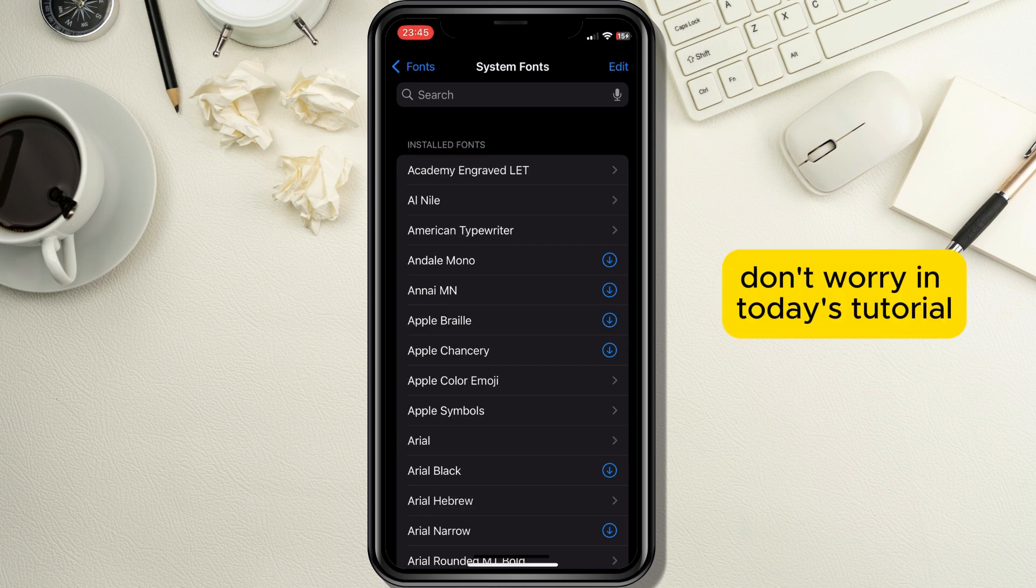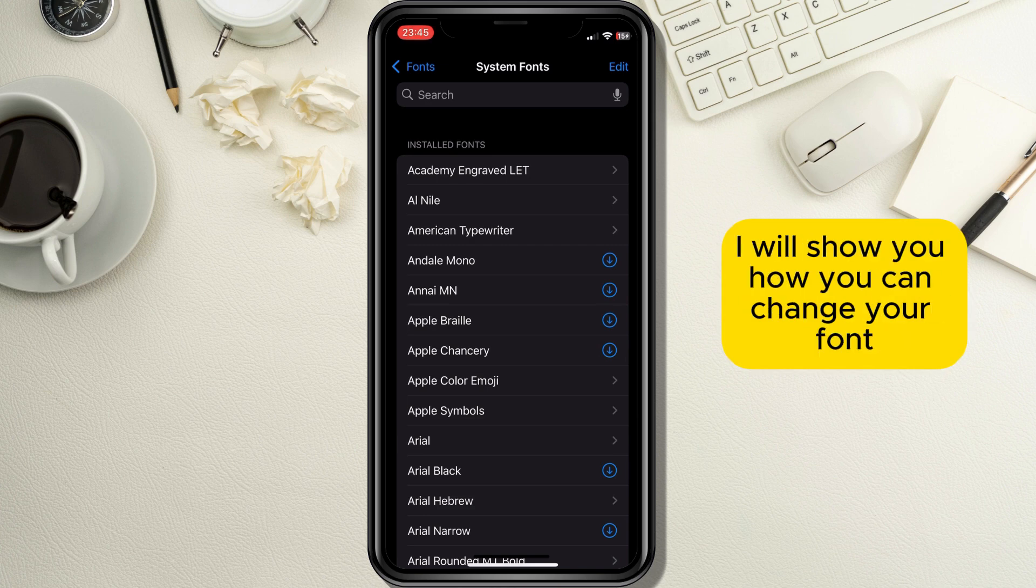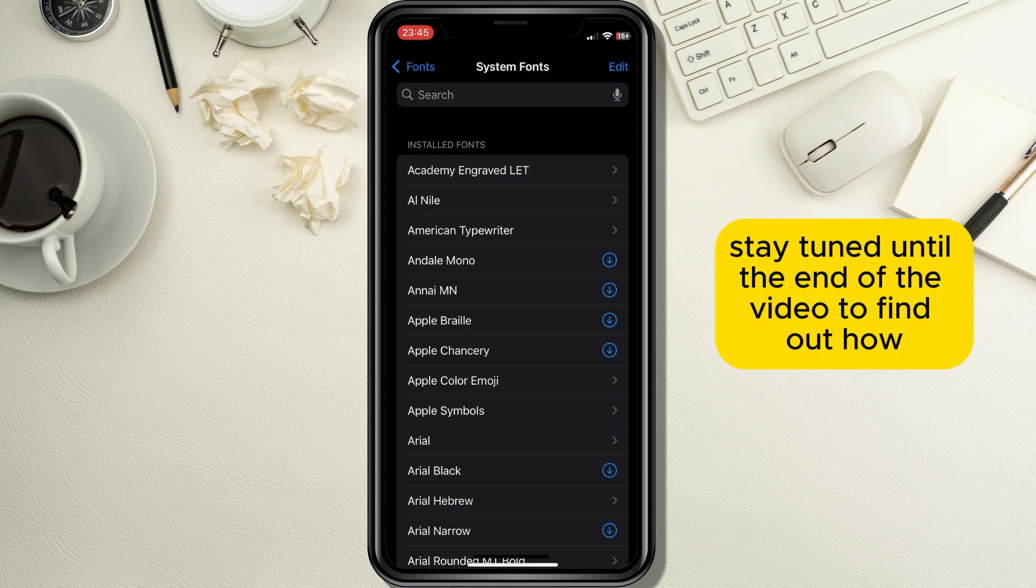in today's tutorial I will show you how you can change your font, so stay tuned until the end of the video to find out how.